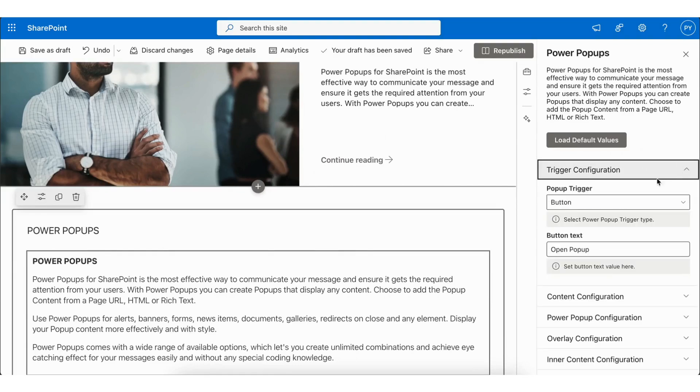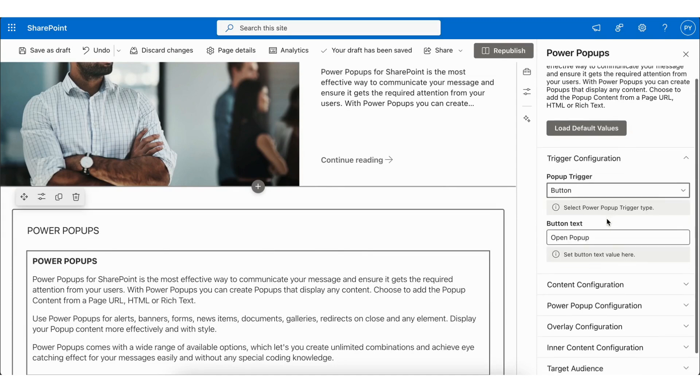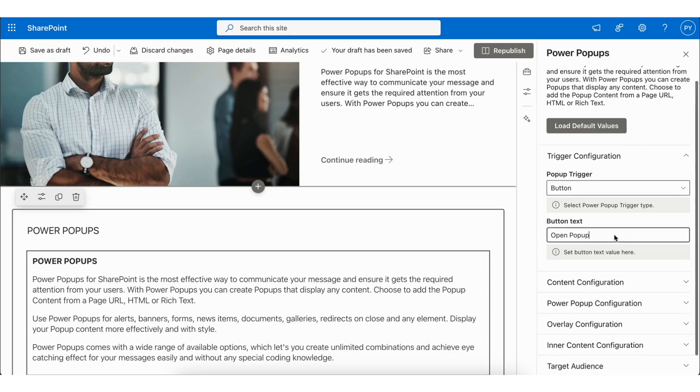First, we have Trigger Configuration. This trigger can be a button, link, or image, and you can add custom button text.